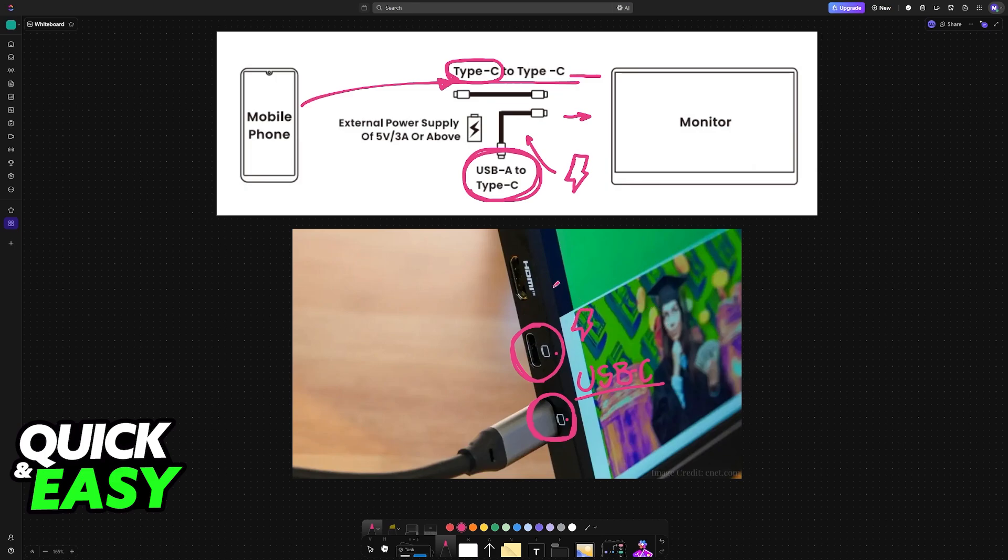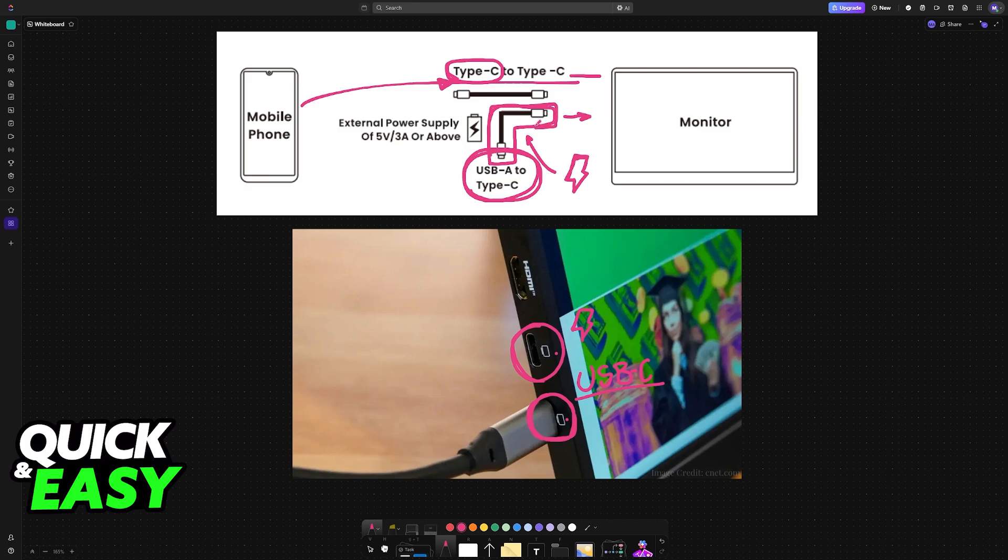The other end goes into any suitable device. You can connect directly to a device that provides power to the monitor, or you can plug it into a power brick or even a power bank. Just find a way to provide power using the USB-A to USB-C cable. If you are confused, check the manual for further instructions.